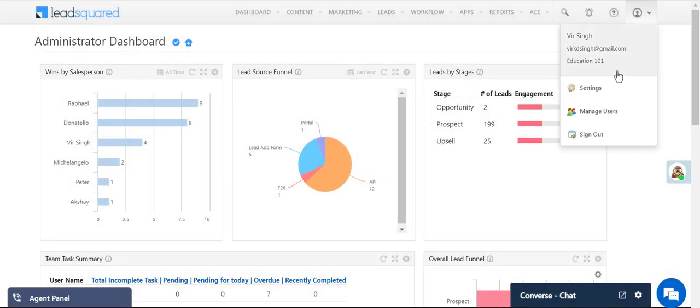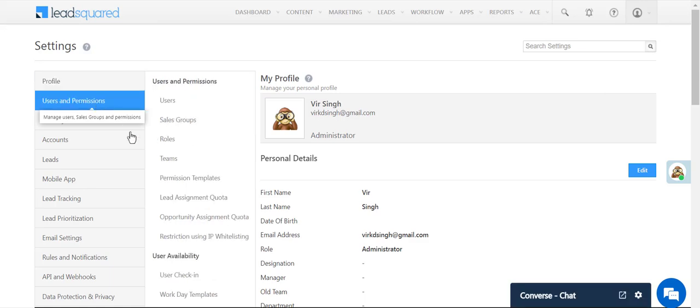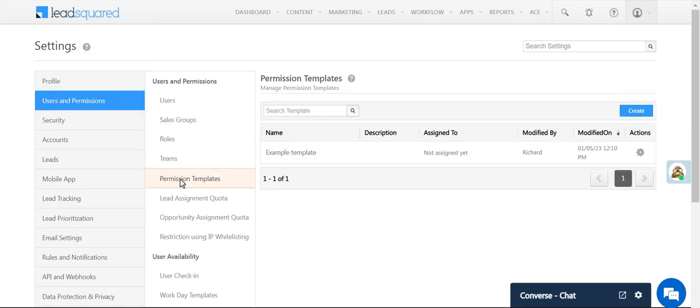Navigate to your account settings, select users and permissions, then click Permission Templates.